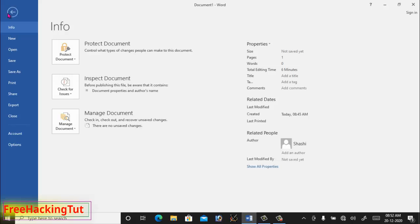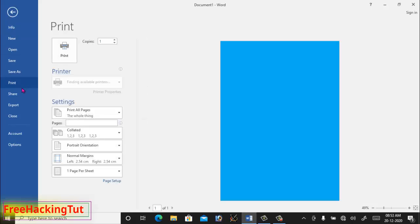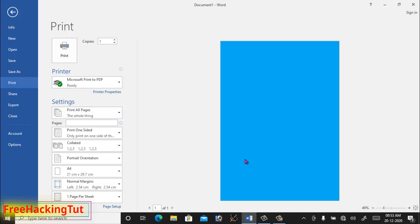Now try to print out this document again. You can see in the print preview the background color is also displayed. So in this way you can apply and print Word documents with a full background color. If you like this video tutorial, click the like button, subscribe to my channel, hit the bell icon for latest updates, and thanks for watching.